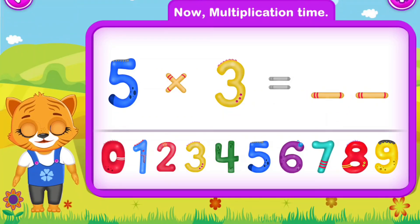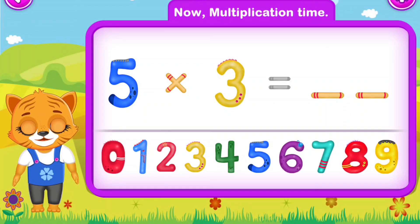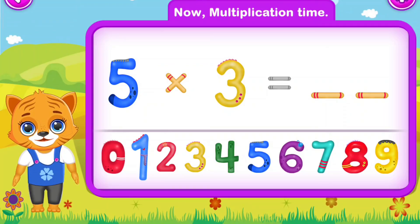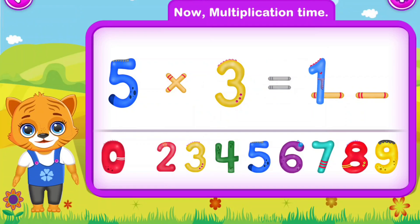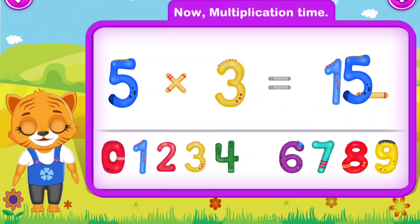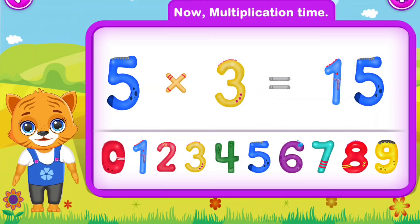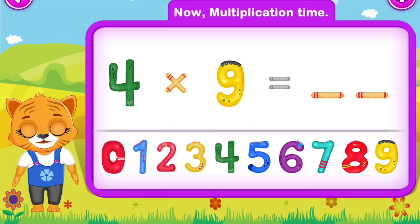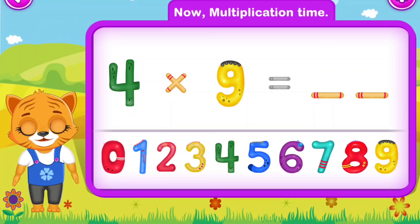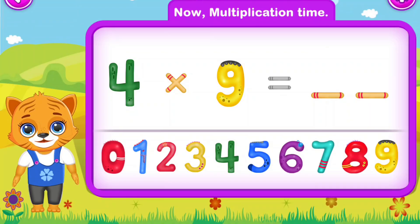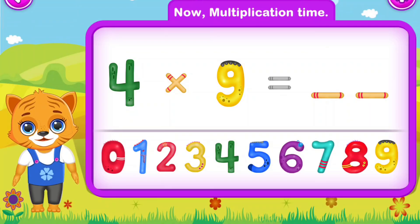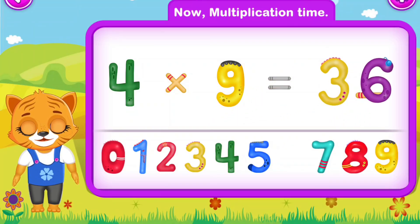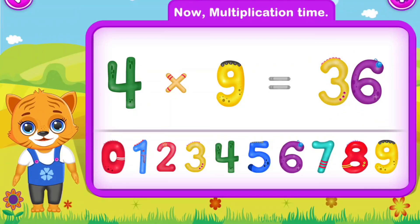Five multiply by three is equal to fifteen. Wow! Four multiply by nine is equal to thirty-six. Well done!